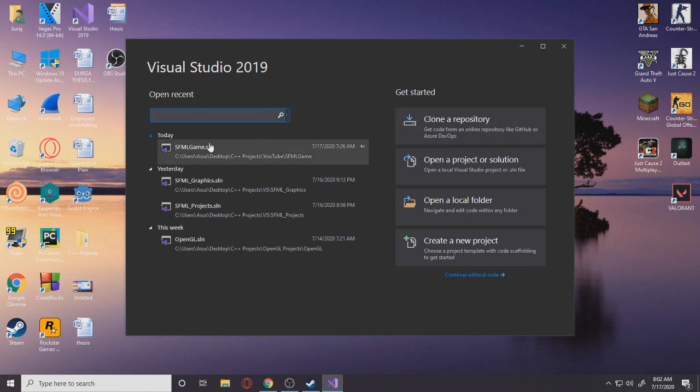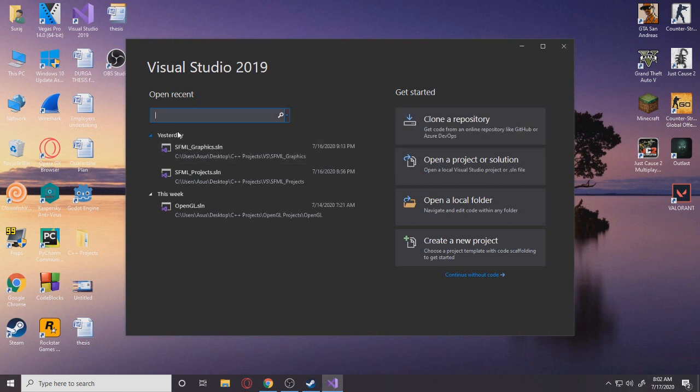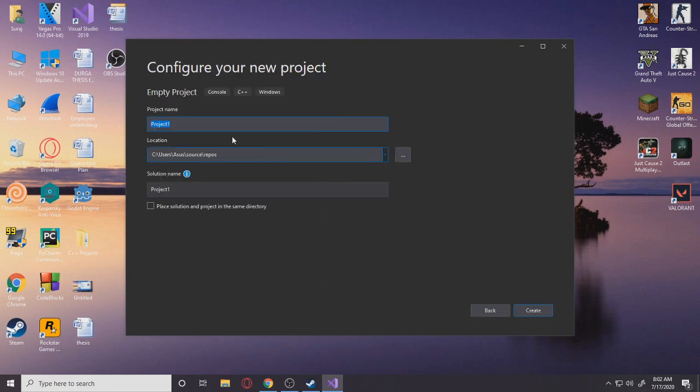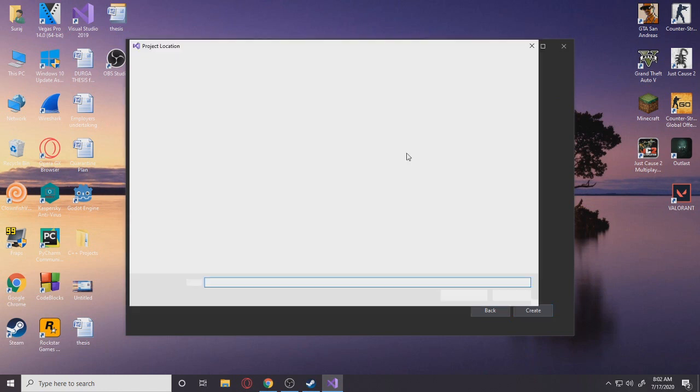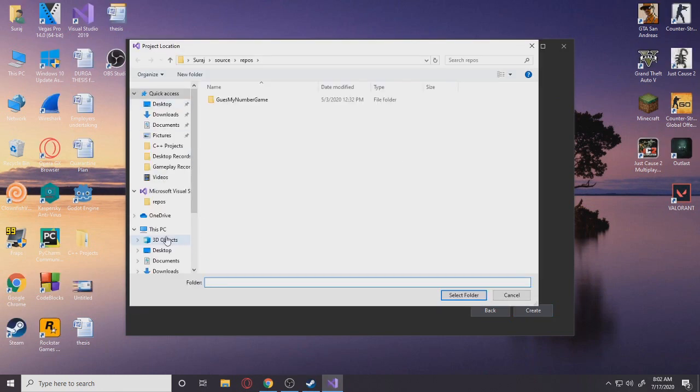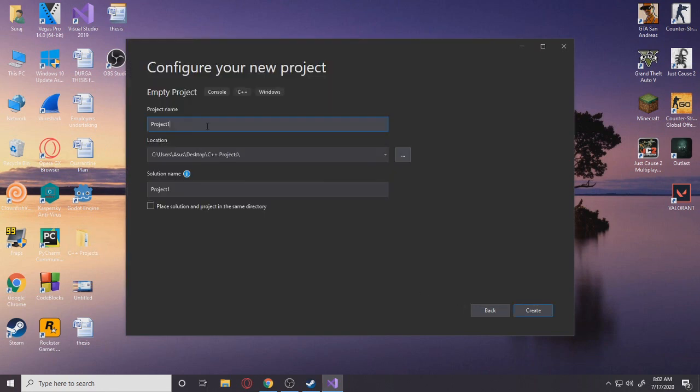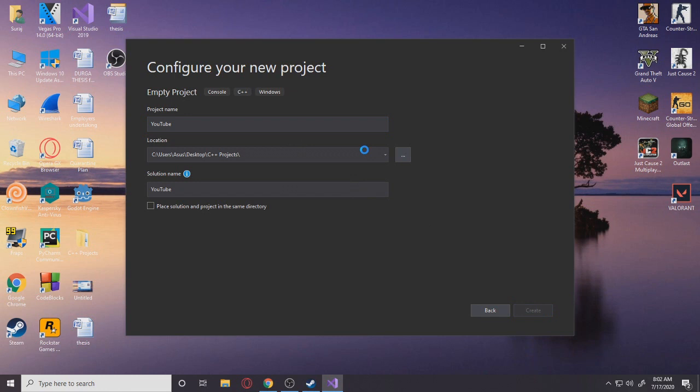All right, so next thing is we want to start Visual Studio, obviously. I'm just going to remove this from the list. Okay, so you want to create a new project, empty project of course. You can place it anywhere you want. So I'm placing it on my desktop. I have a separate folder called C++ Projects. Select folder. I'm going to name it YouTube with a capital T because why not.